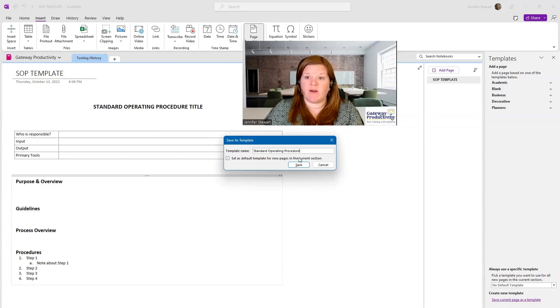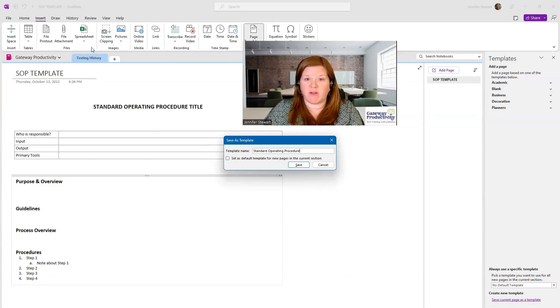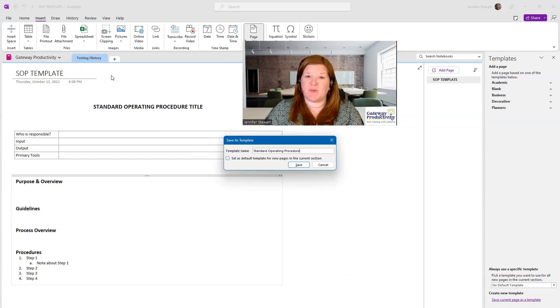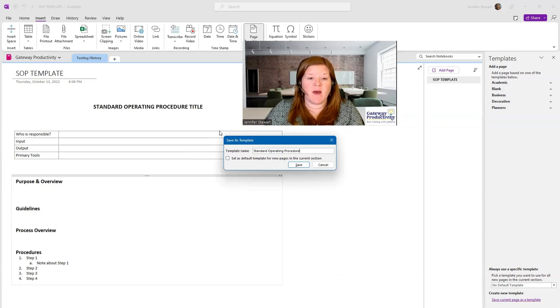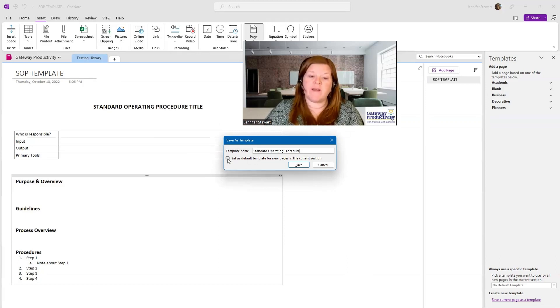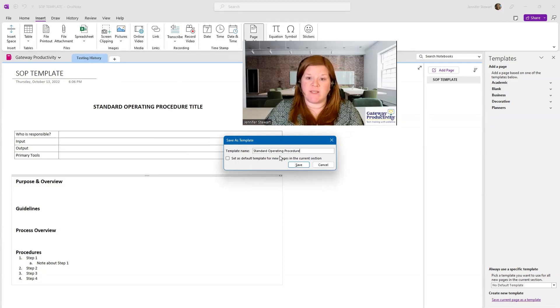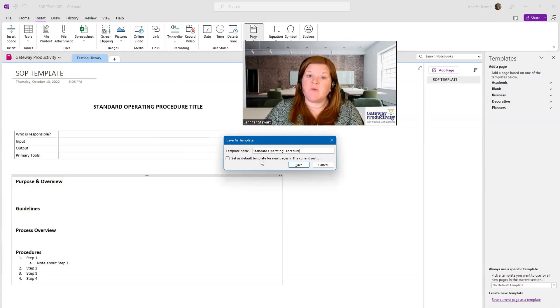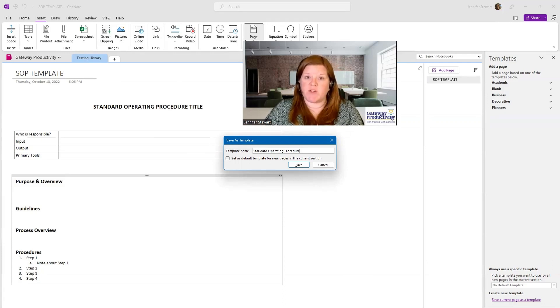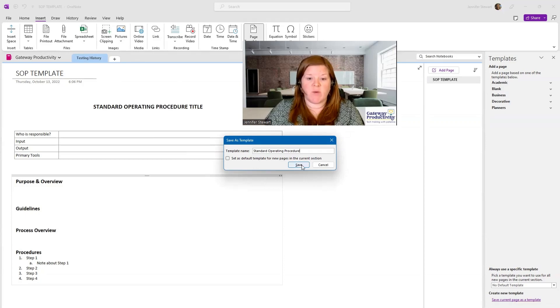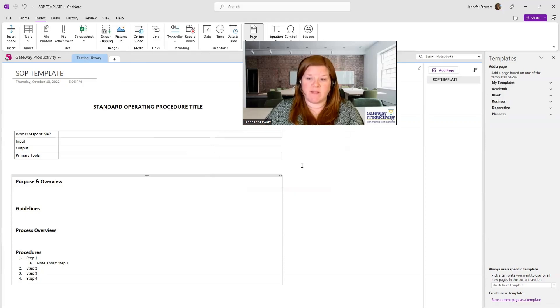So right here, this happens to be called Testing History. It really should say probably My Procedure Manual. But this section, if I check this box, will always use that standard default template. I do not want to do that in this case because I'm going to show you some other examples. So we will save this.